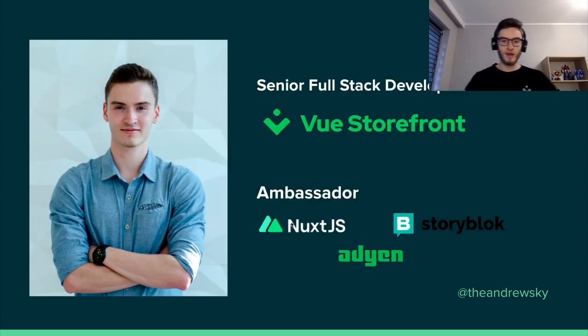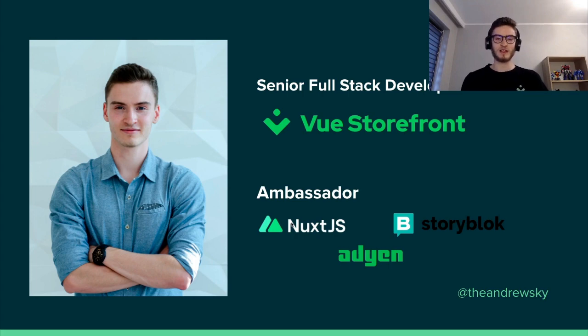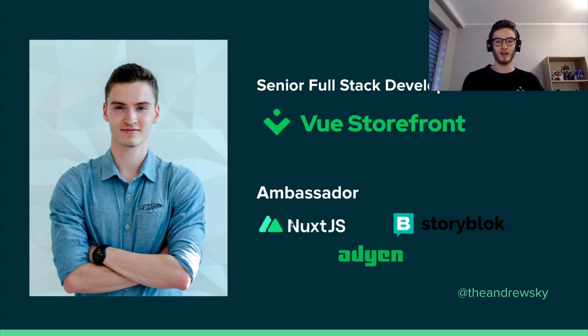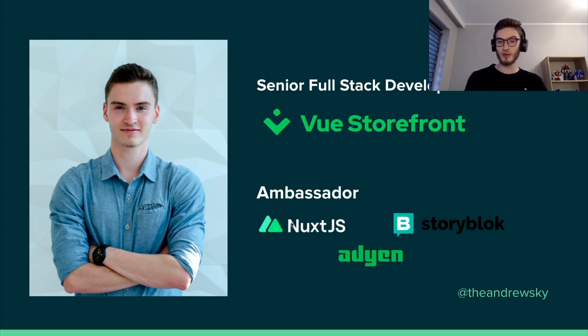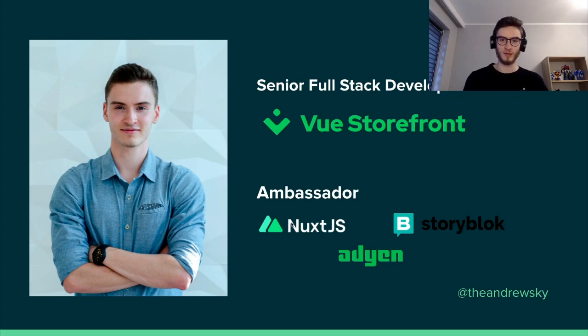My name is Jakub and I'm a senior full stack developer at ViewStoreFront and I'm also an ambassador in both Nuxt.js community, in StoryBlock, and recently also Avian payments.